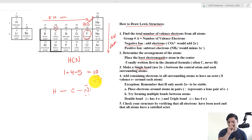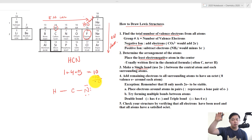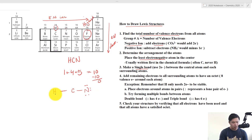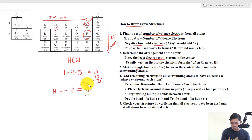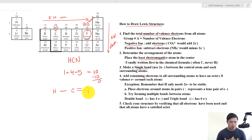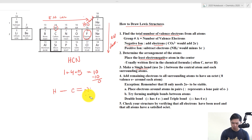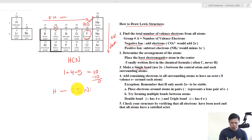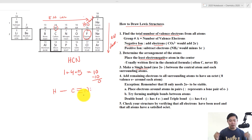The last step: the central carbon must also have 8 valence electrons. The only way to do that is to move lone pairs from surrounding atoms to share with carbon. Hydrogen has no lone pairs, but nitrogen does. We bring one lone pair down to make a double bond — but carbon still only has 6, so we bring another lone pair down to form a triple bond. Now carbon has 8, and nitrogen still has 8. That's all we have to do.